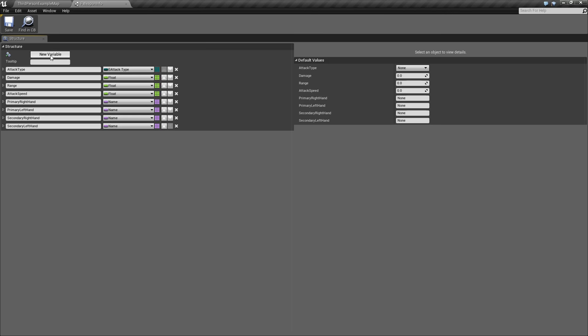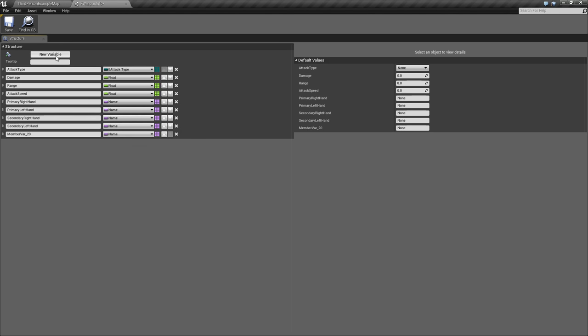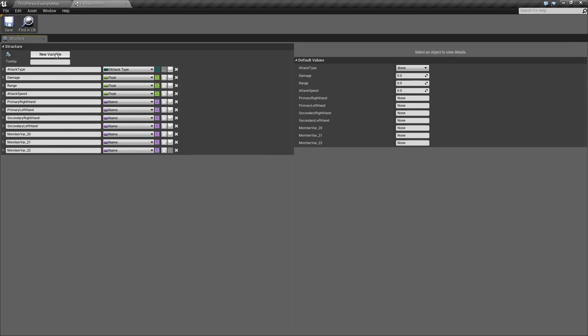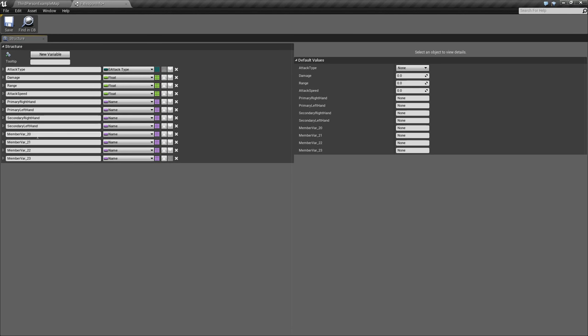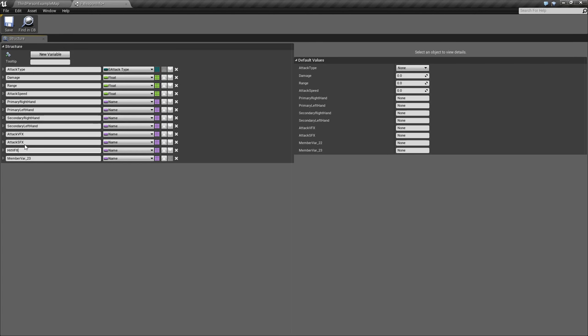Now, next what we'll add is some effects that we can add to our weapon. So I'm going to add four more variables. This will be called Attack VFX, which will be the visual effects. Then the Attack SFX, which is the sound effects. Then we'll have Hit VFX. So if we hit something, we might want to splatter some blood, or if you're hitting an enemy or whatever. Then we'll have Hit SFX.